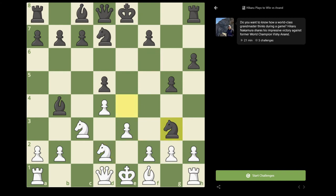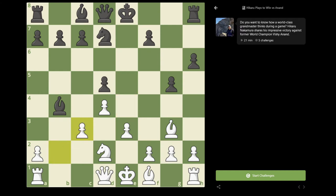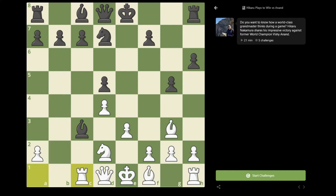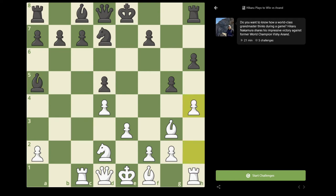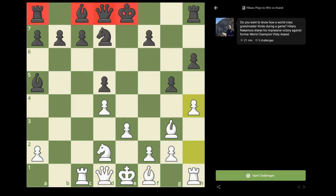So Knight d2, Knight takes g3. It's worth noting that if black plays Knight takes c3, b takes c3, Bishop takes c3, Rook c1 — after the move Bishop a5 to protect the pawn on c7 against the double attack from the Rook and the Bishop — after the move h4, white will have a very strong attack going forward, despite being down a pawn, simply due to black's open king and the lack of development of pieces on the back rank.